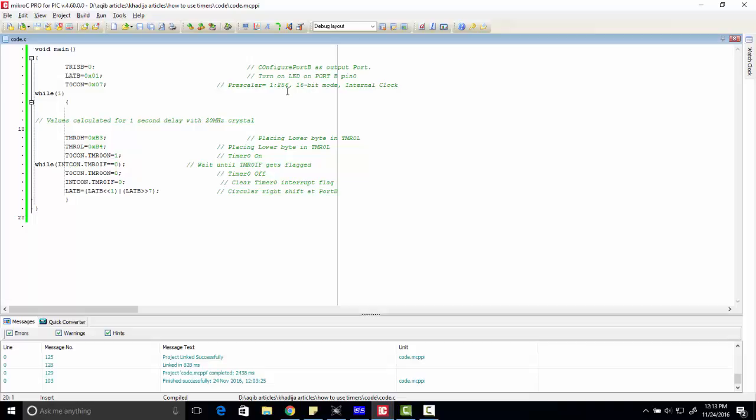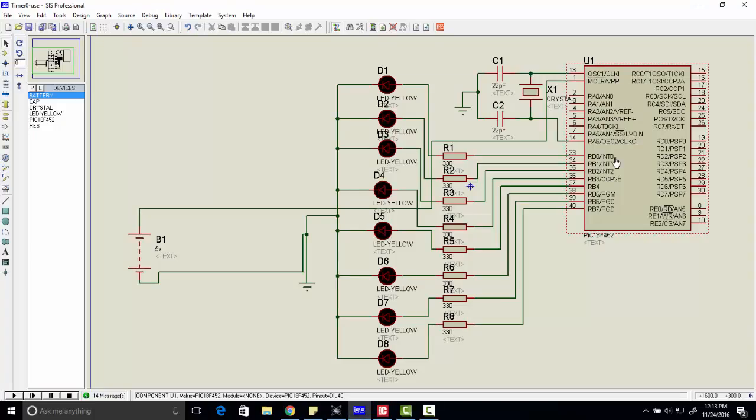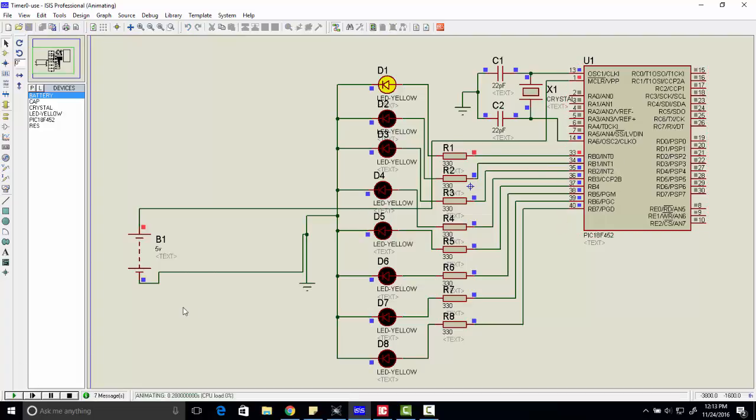This code is commented with each line so that you can understand it completely. Now let's start the simulation and explain it.